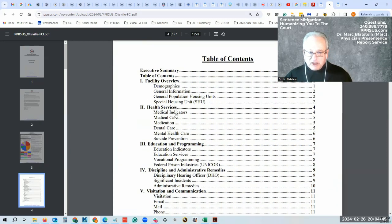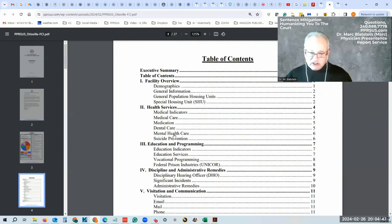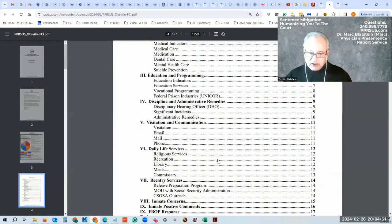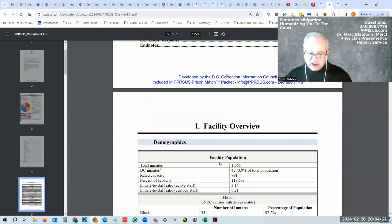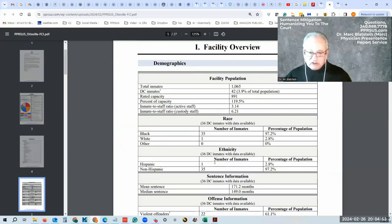Here it goes into a little more detail that they'll cover. Demographics we are to review. They have medical indicators, medical care, medication, dental. I go into that in other places of the website, so I'll just kind of try and go through this.